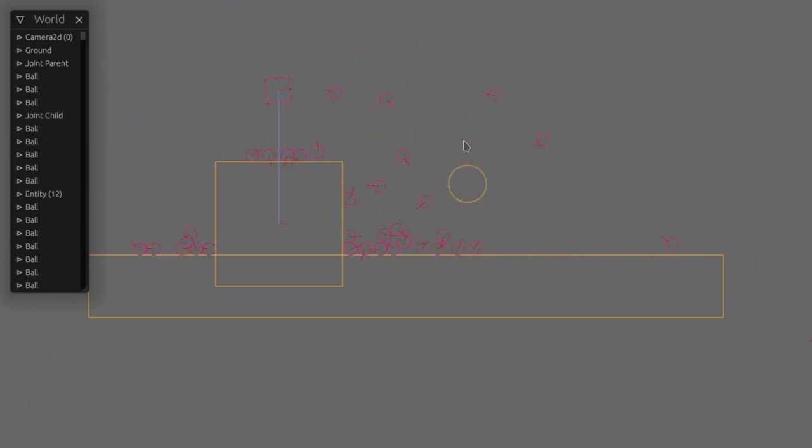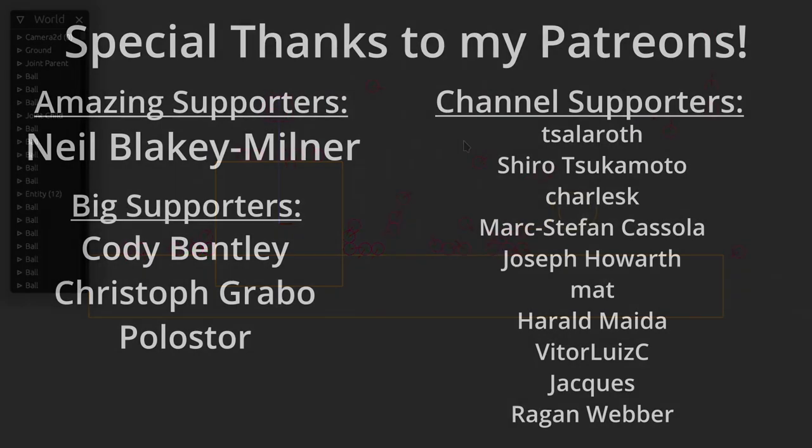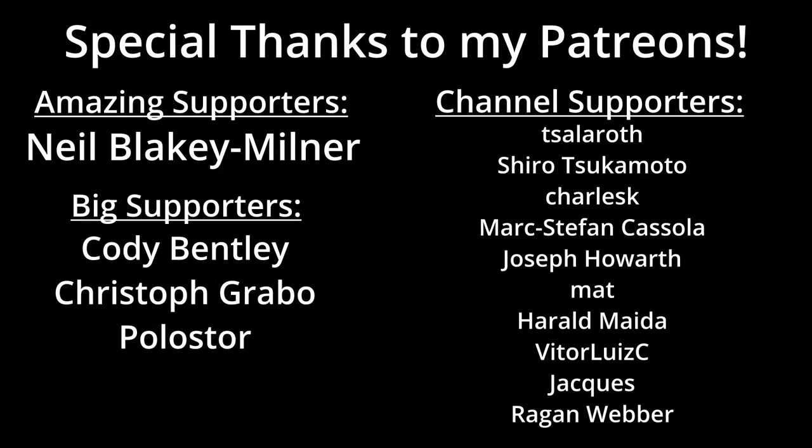As always please remember to like and subscribe and a huge thank you to my Patreons. I really appreciate the support and thank you for watching.